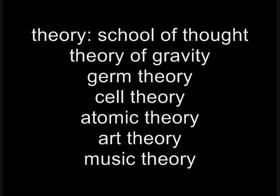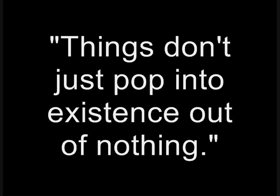Evolution is still only a theory. This is an argument from someone counting on you not to know that being a theory does not preclude something being a fact, or that in science, theory just means school of thought. Or this argument comes from someone who does not himself know. Evolution can't be true because things don't just pop into existence out of nothing. This is an argument either from someone who doesn't know or who is counting on you not to know what evolution actually proposes.